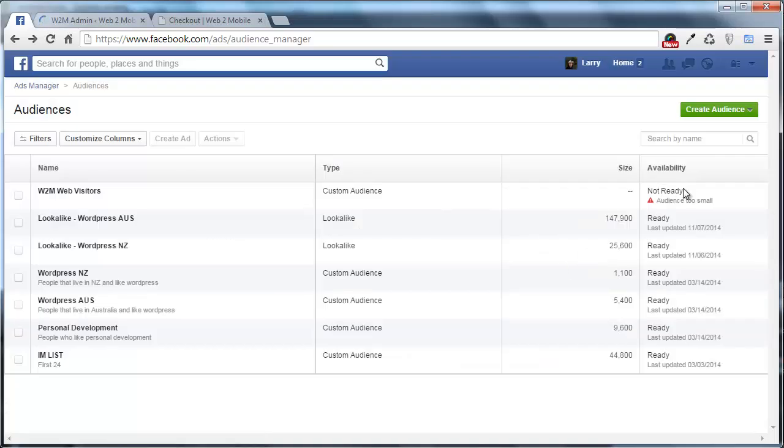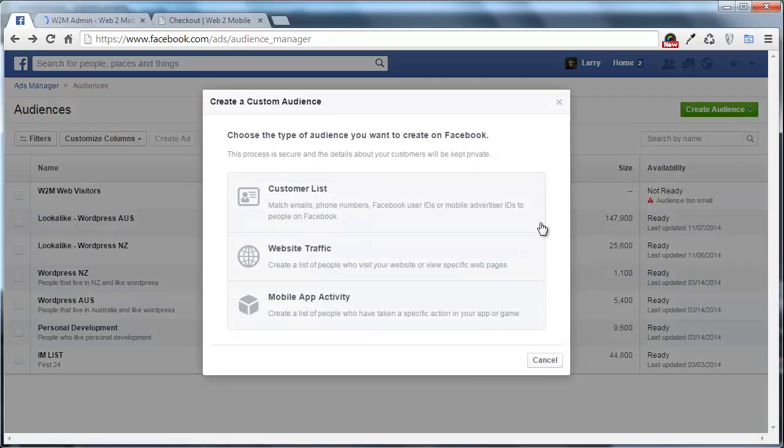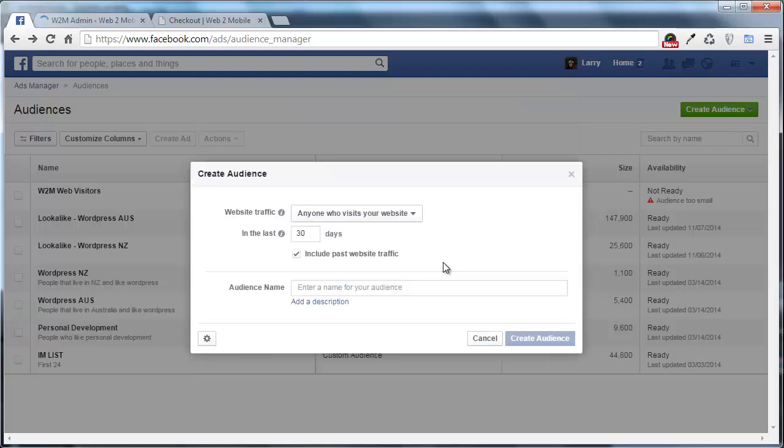The next audience that we're going to create is another custom audience. And we're going to base this one on abandoned carts or abandoned checkouts. Now this isn't 100% foolproof because it does require people to actually view the cart page or view the checkout page.